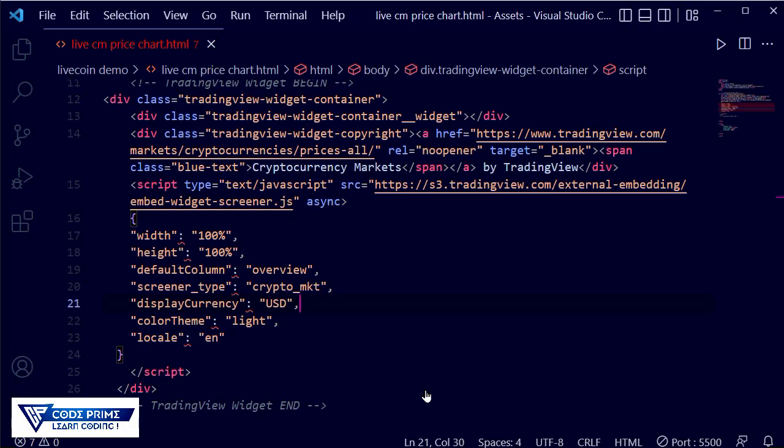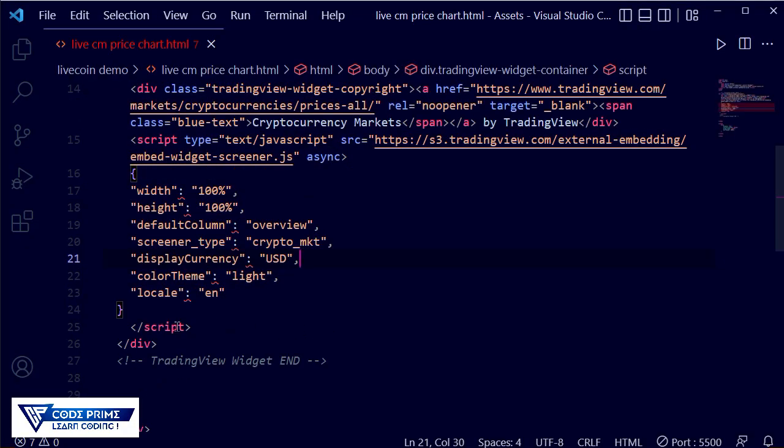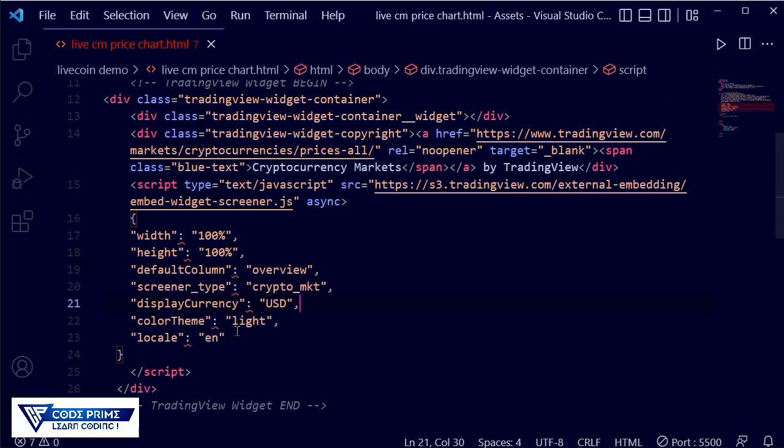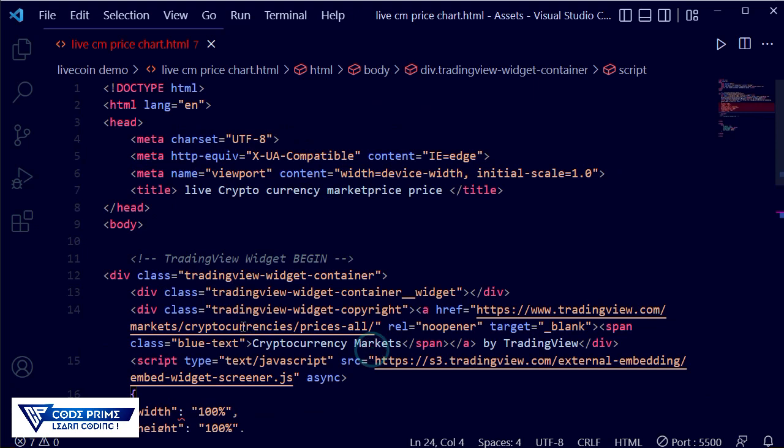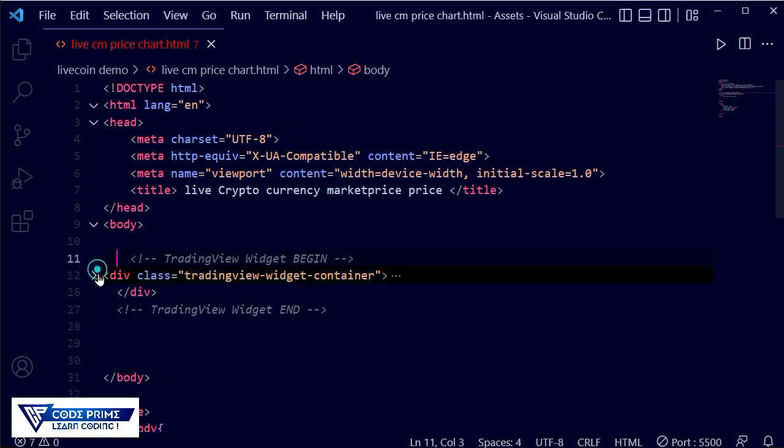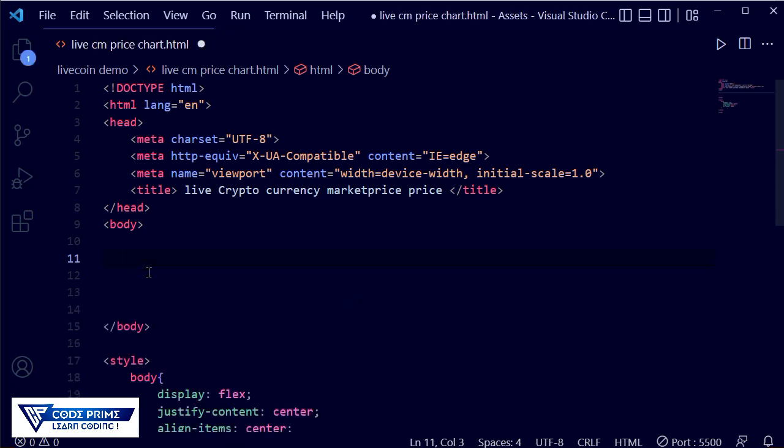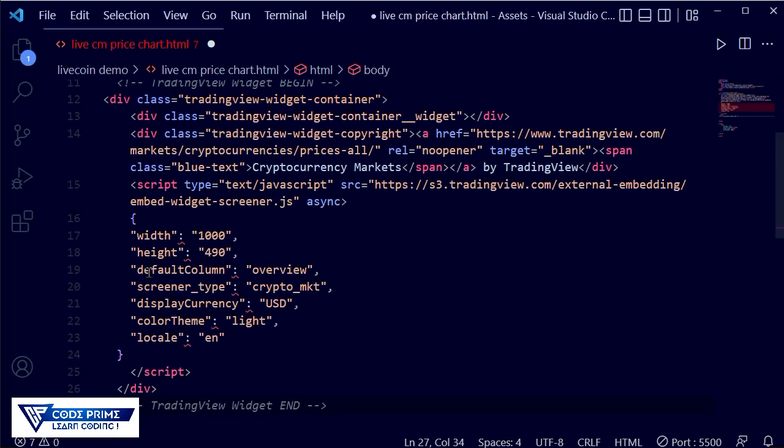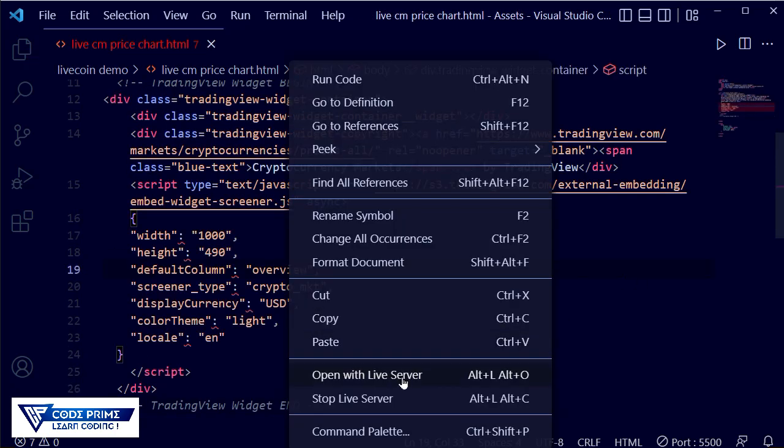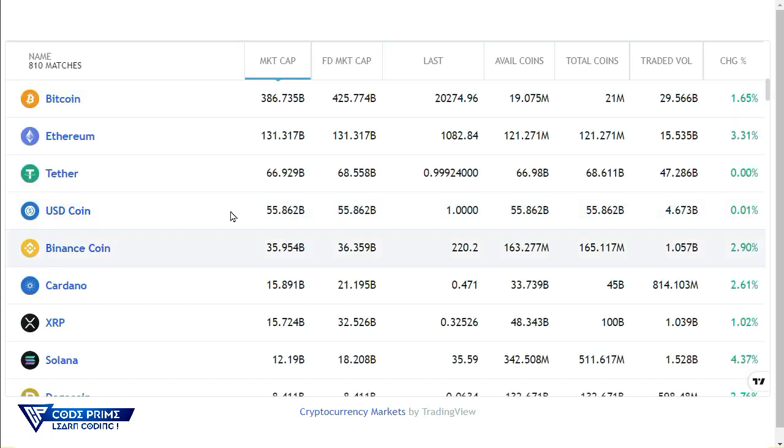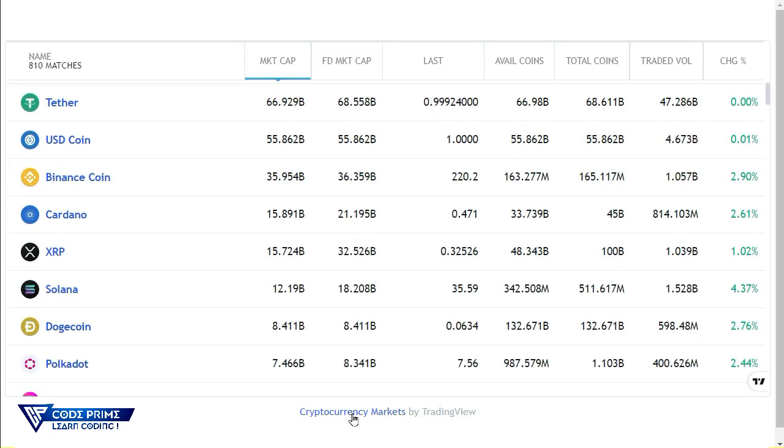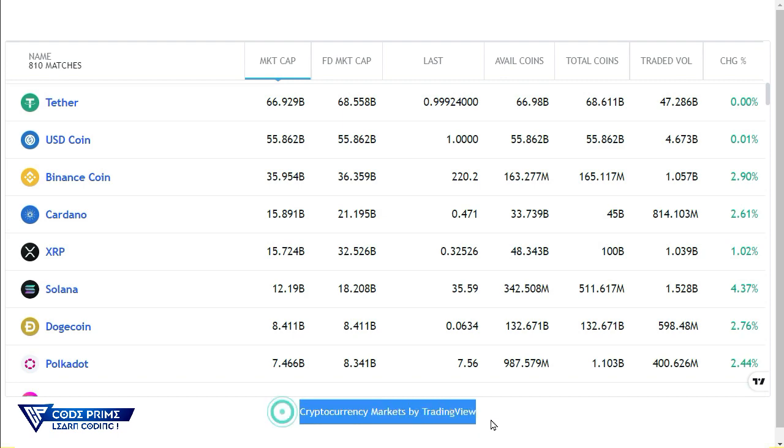Now just paste it back here. We need to remove the old one and paste it here again. Save this file and it will open with live server. Now you can see it was looking perfect for your desktop size. Now it's very easy to remove this line.